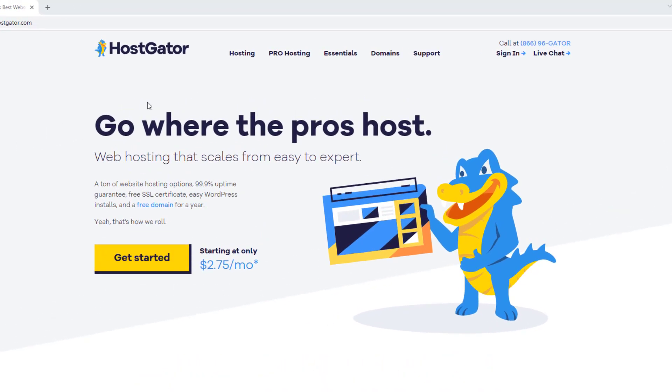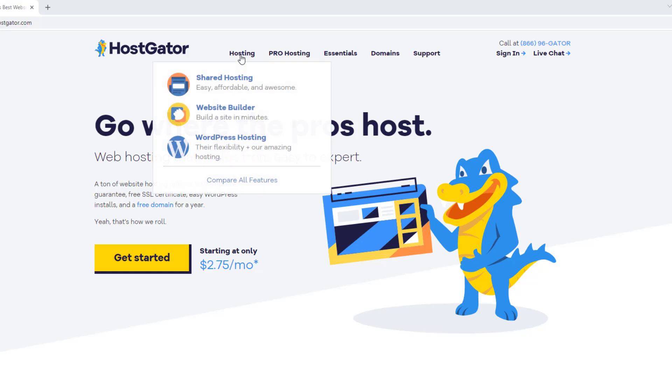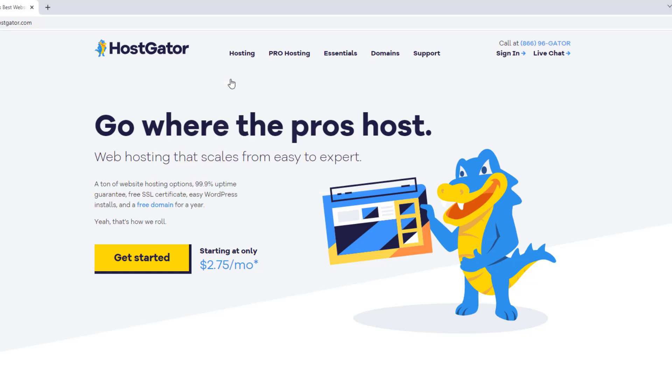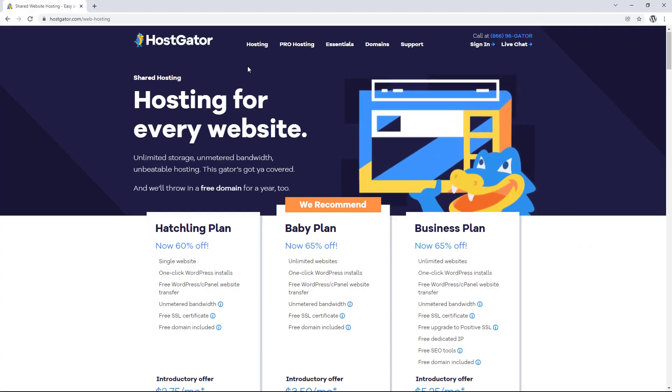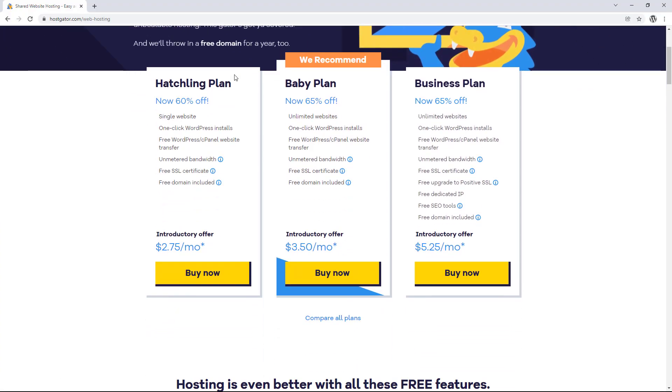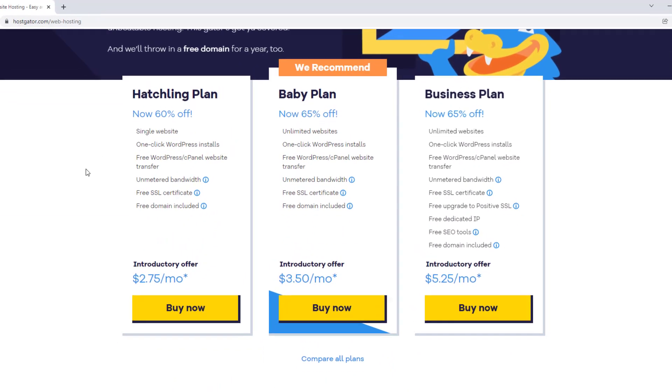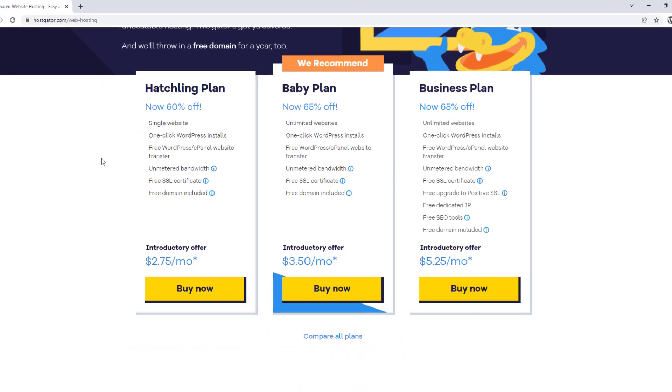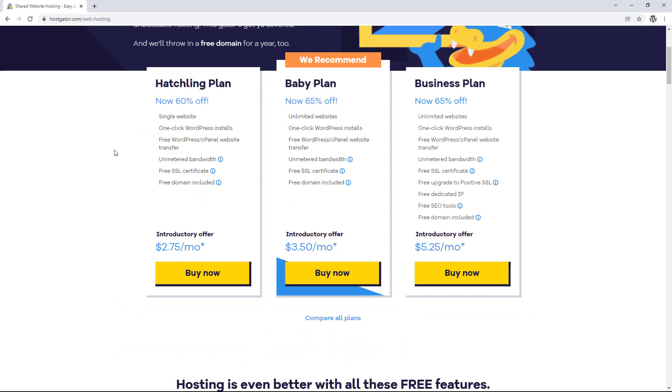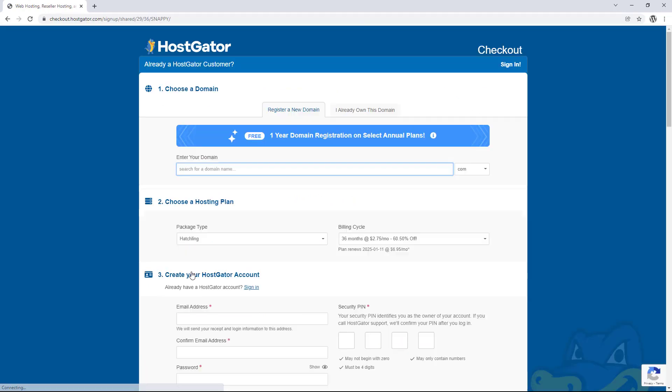But either way, once we get here, we just want to hover over hosting at the top and then click shared hosting. And this is going to show us the three different hosting plans that HostGator offer. If you're only planning to build one website like I am, we can go for the hatchling plan. Or if you're going to be building more than one website, go for the baby plan. Once we've decided on which plan we're going to go for, we can click buy now underneath.